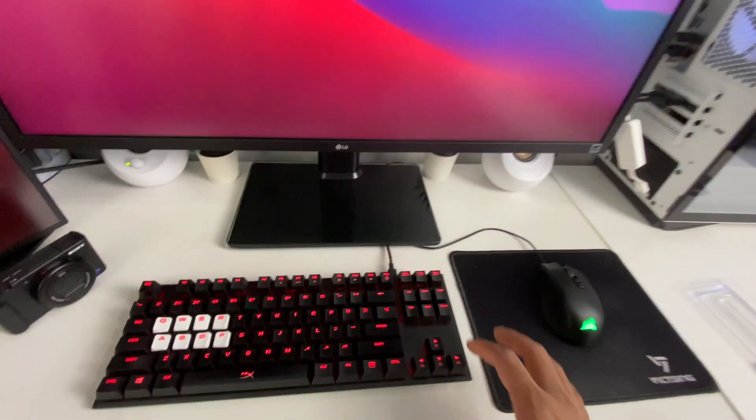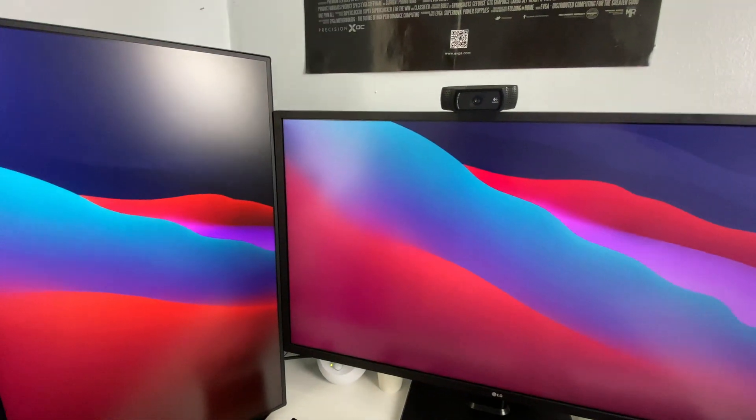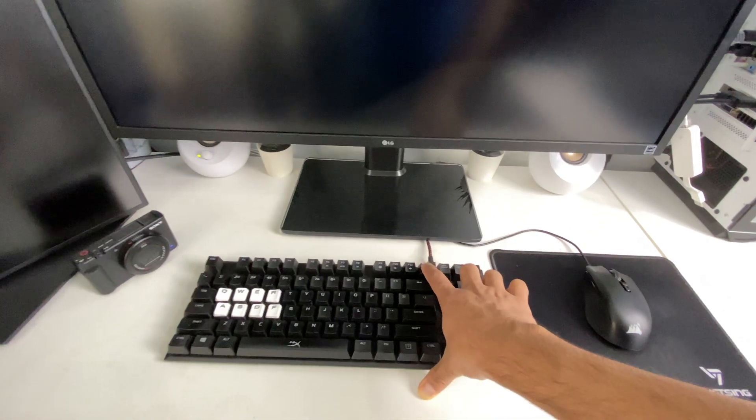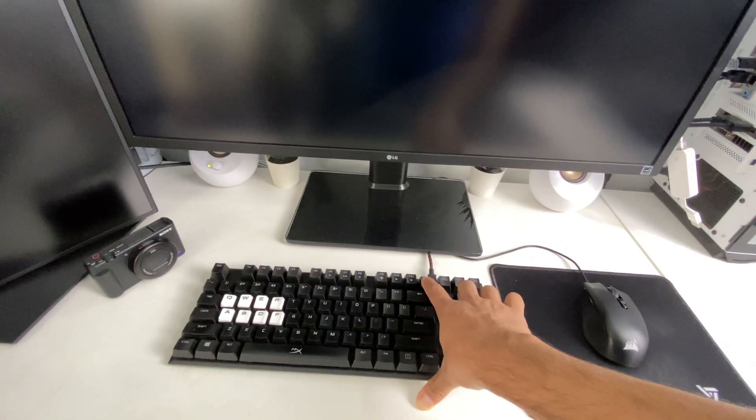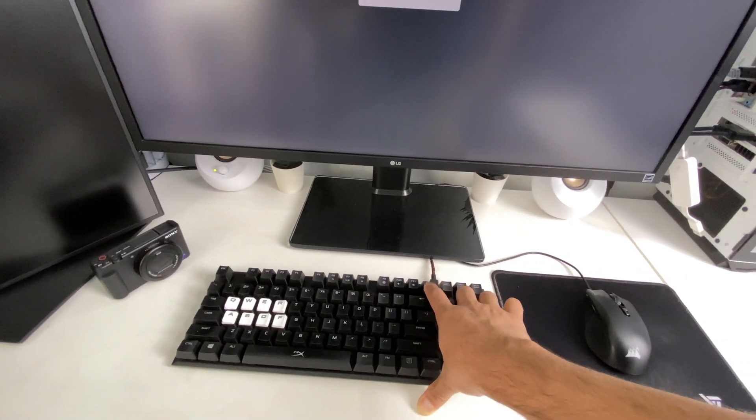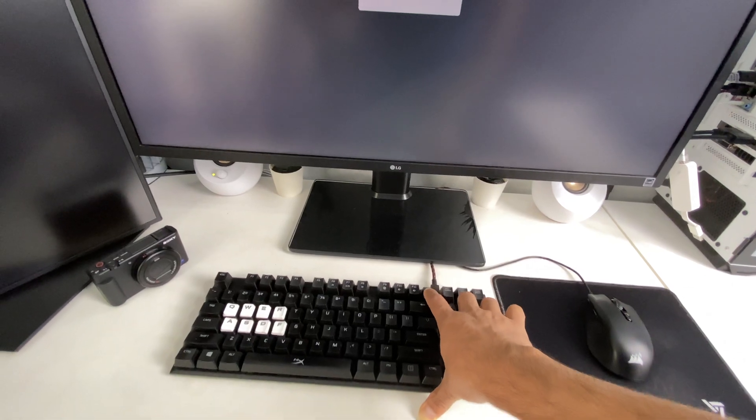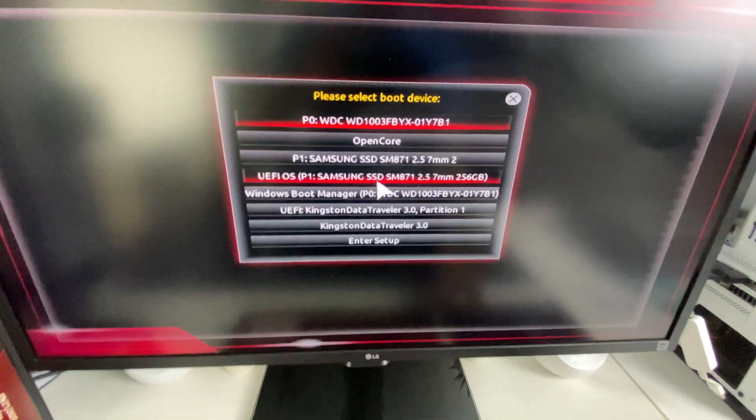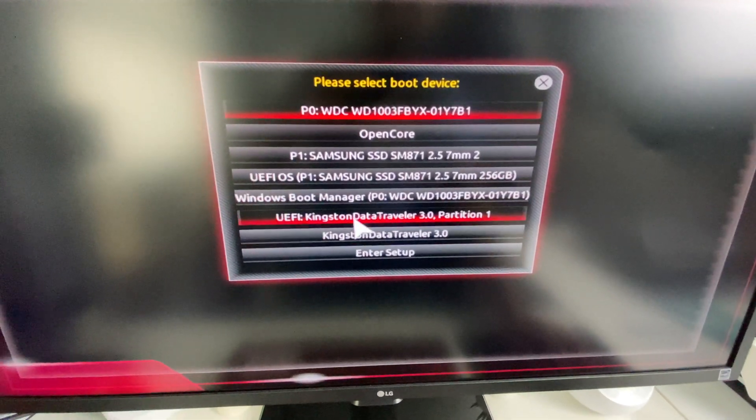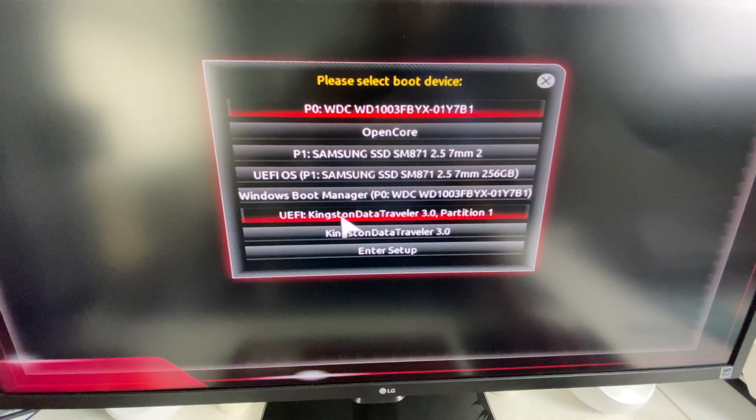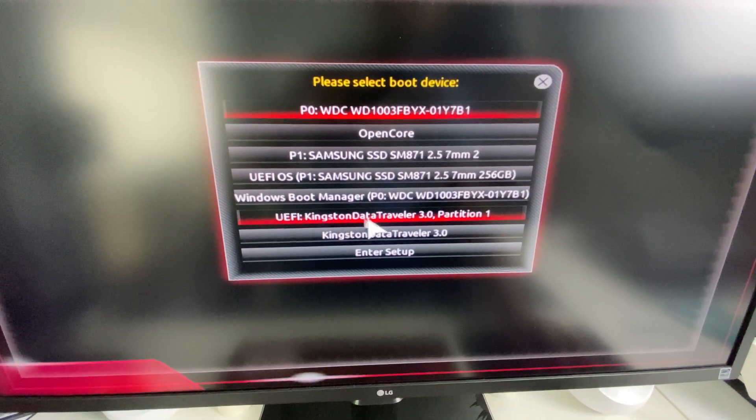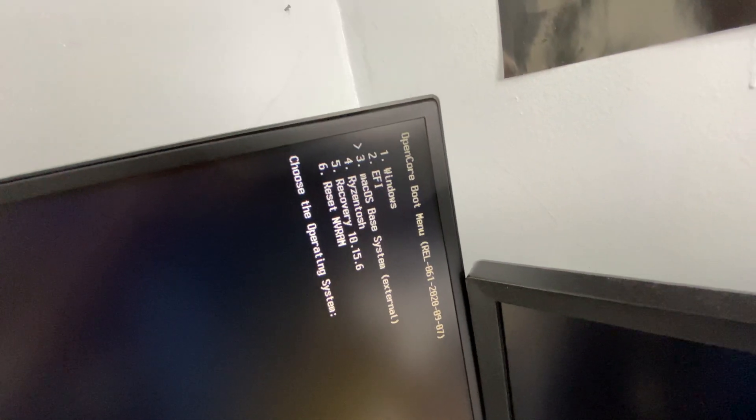Restart. Restarting. I'm pressing F12 right now for the boot option and keep in mind we have USB adapter disconnected also. Right here let's boot from our UEFI Kingston DataTraveler USB and here let's boot from macOS base system.